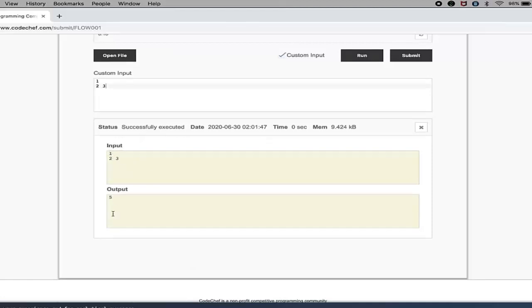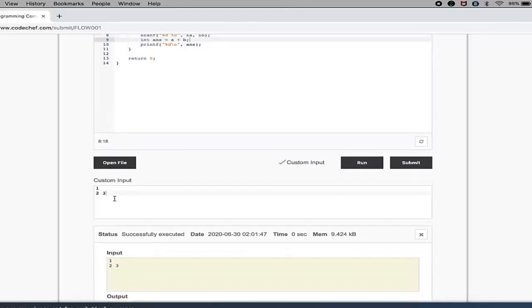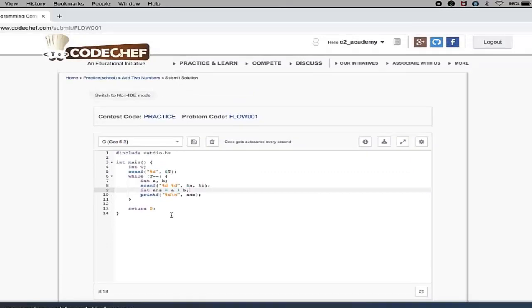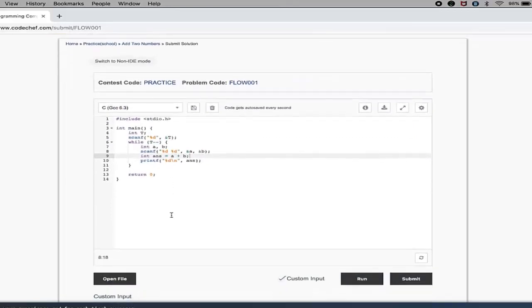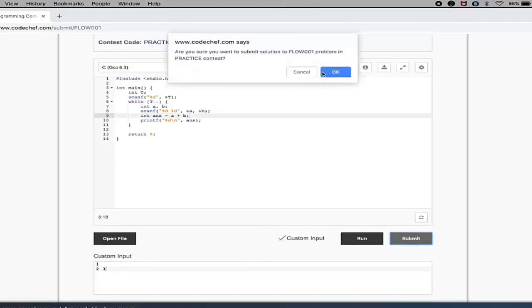Yeah, so I feel like the code is kind of fine and it's giving the right output. So I will go ahead and submit it. So it will ask you whether you want to submit it or not - I will say OK.